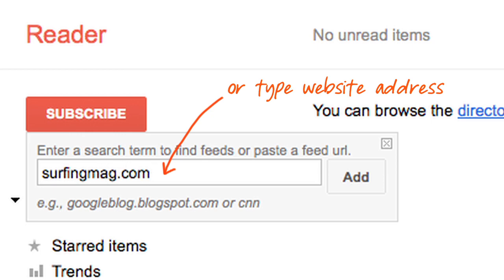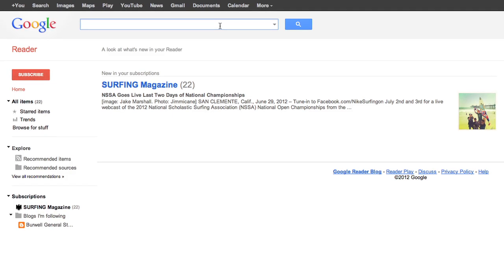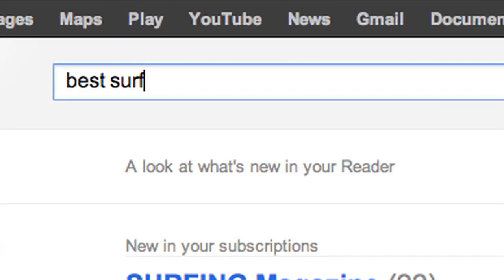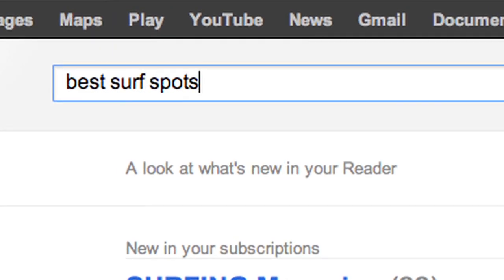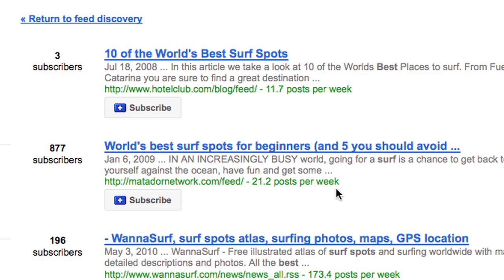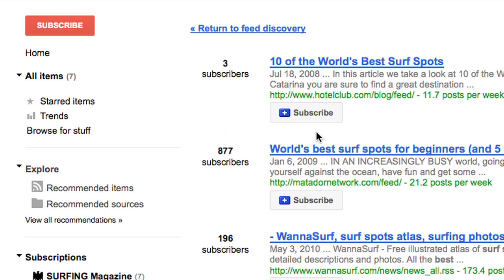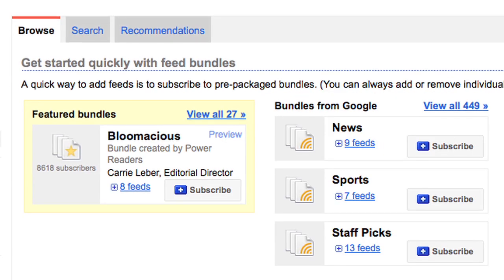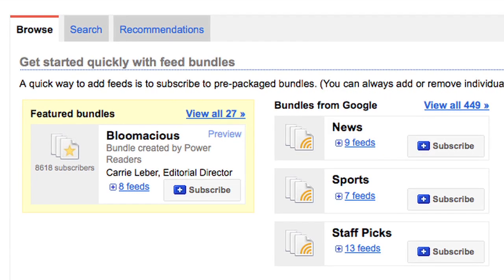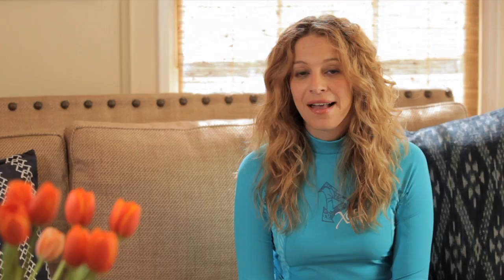If you know the name or web address you'd like to add, just type it in and click 'Add.' If you aren't sure what you want to subscribe to or you just feel like browsing, put a couple of keywords in and see what comes up. Or you can click 'Browse for stuff' and find bundles of sites that have been selected by Google users and staff. Of course, you can unsubscribe from any feed at any time.